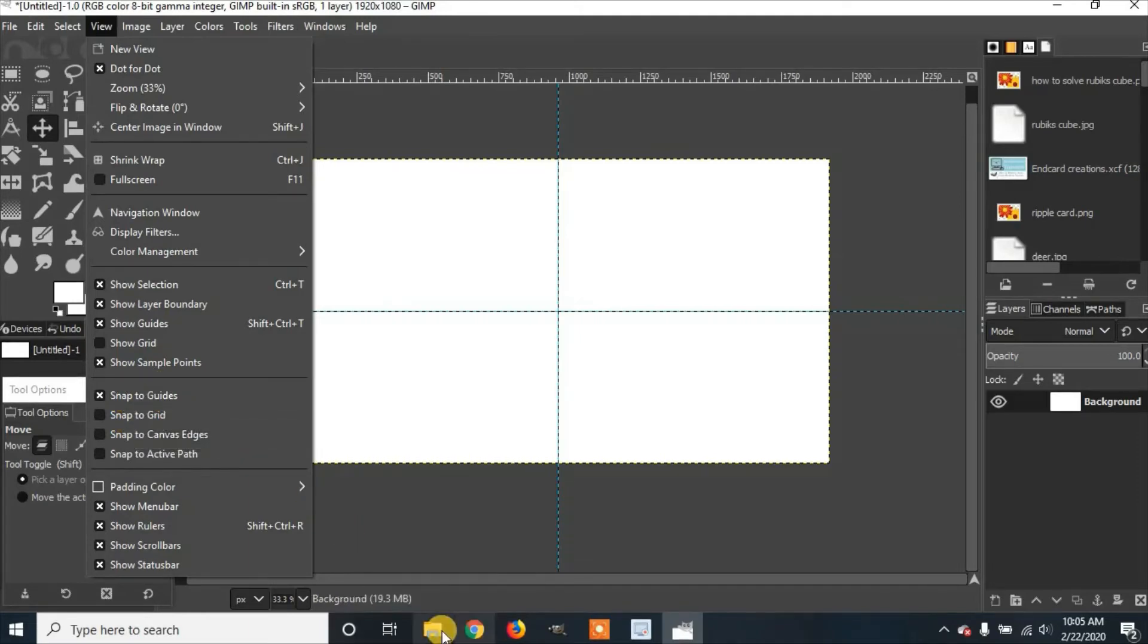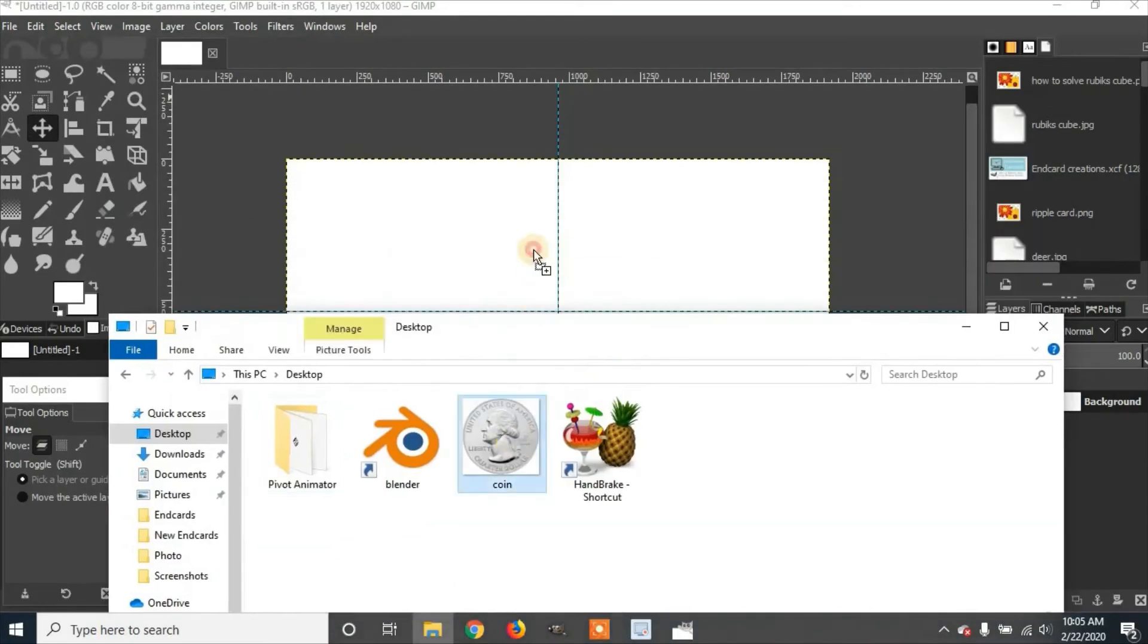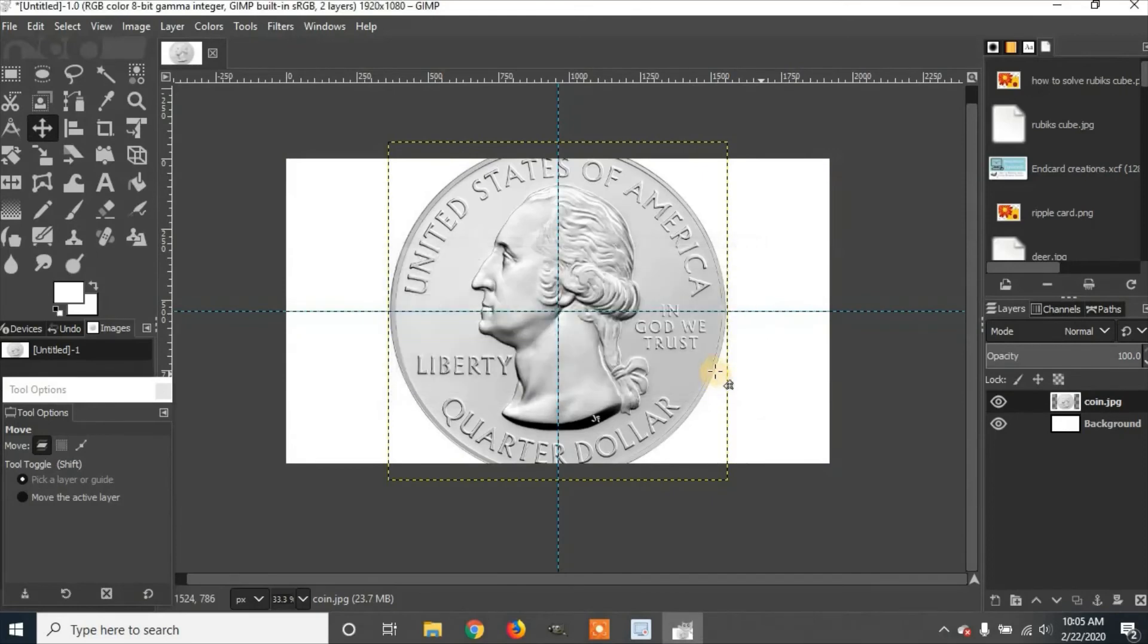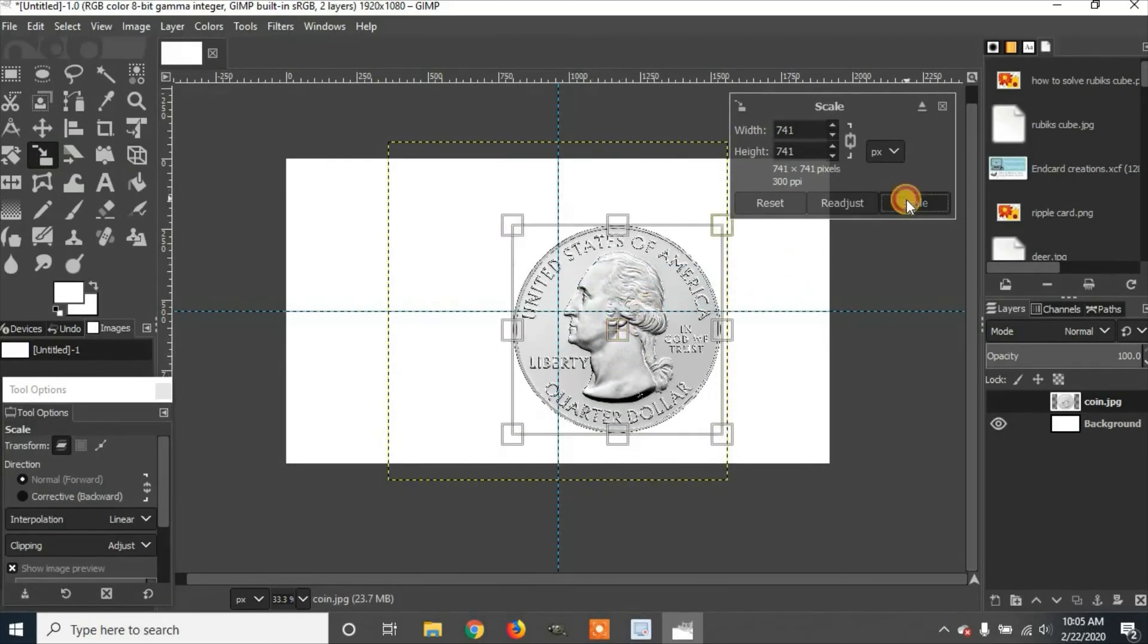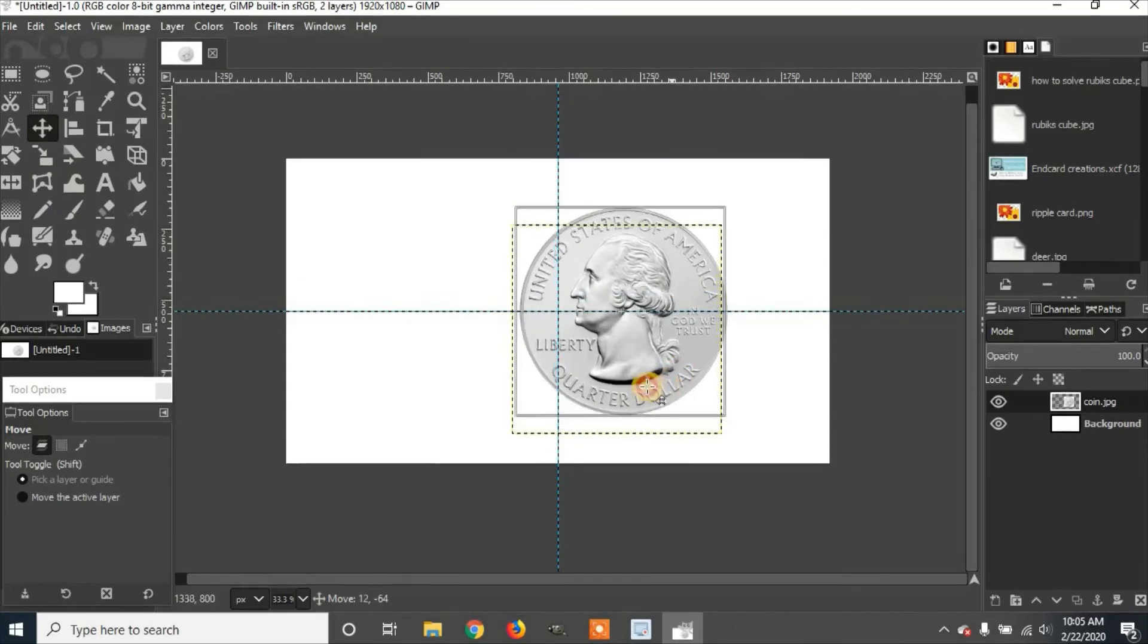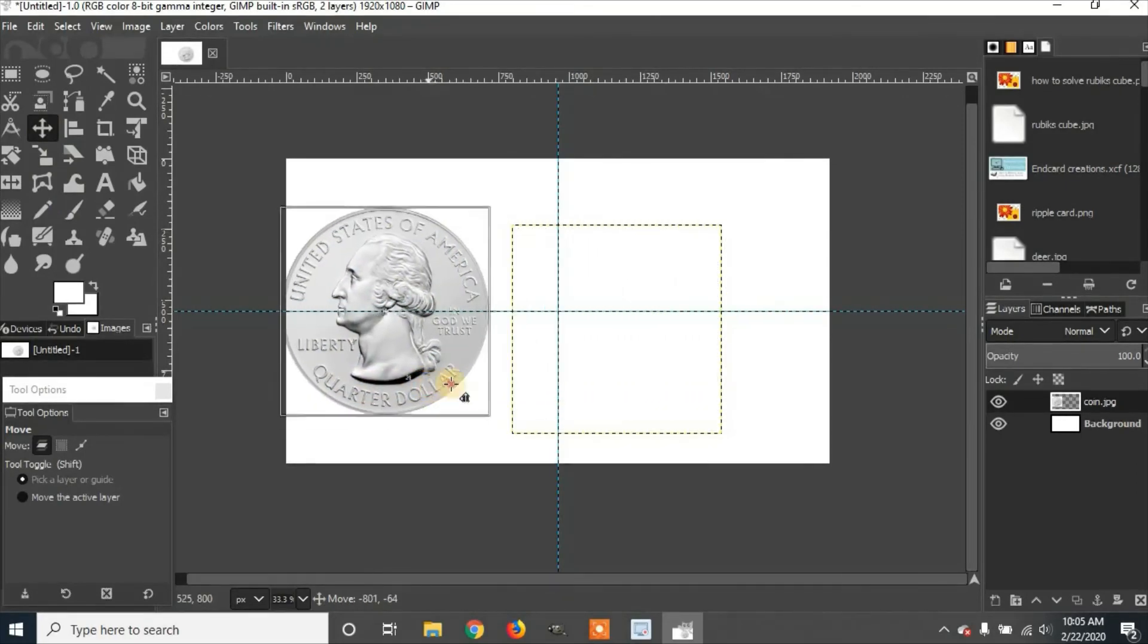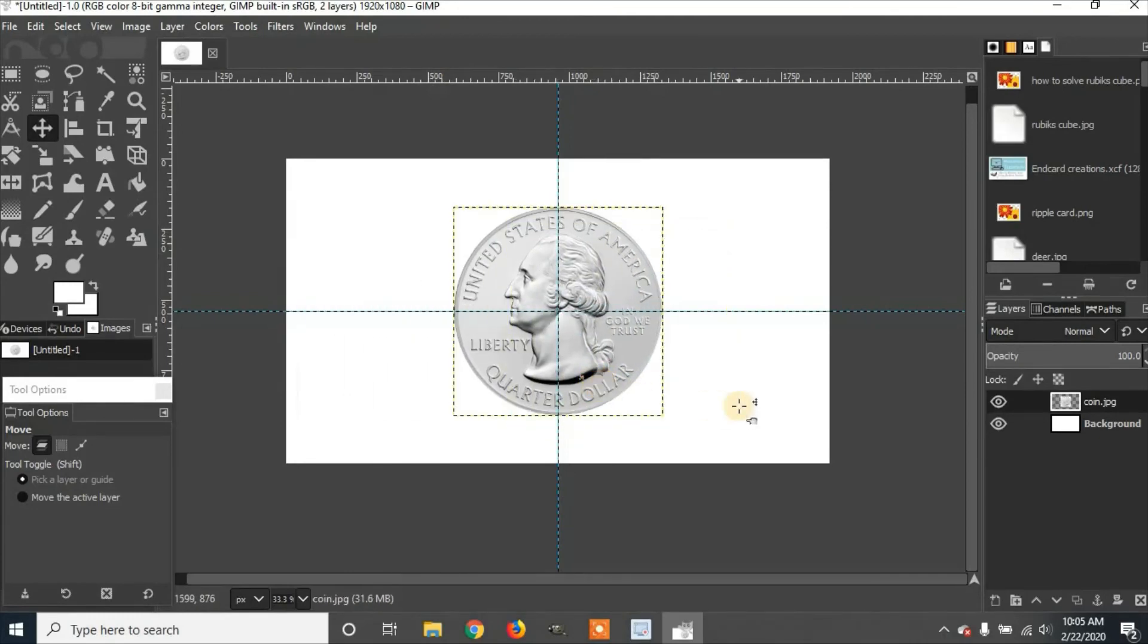So now we're going to add an image. Hit OK, and we're going to scale this down. Click Scale. Now you can see that when I bring it close to the guide, it'll snap it right up against the guide. You want to go to the middle, then you're centered.